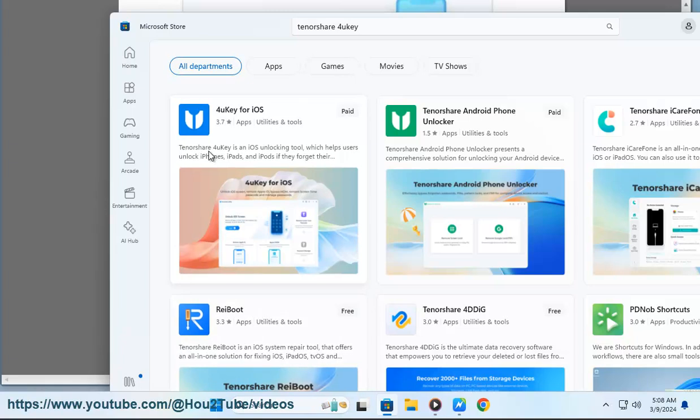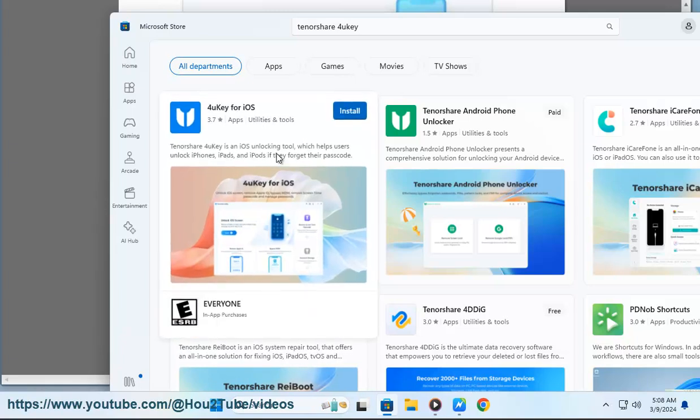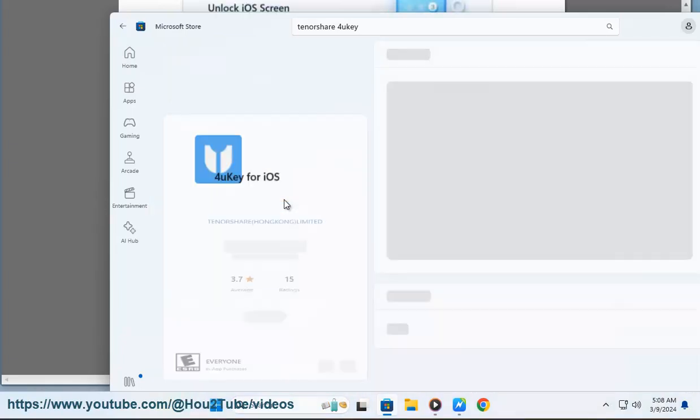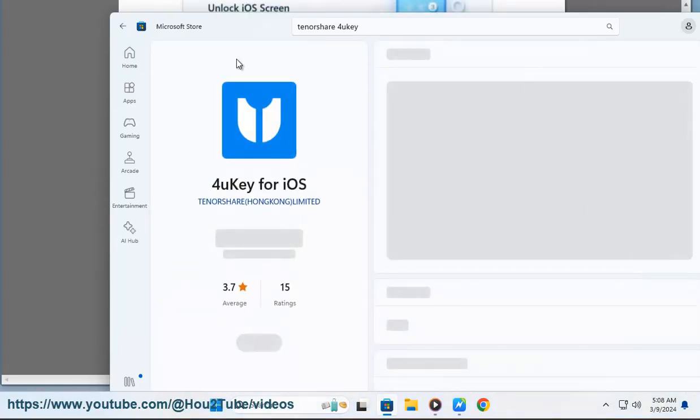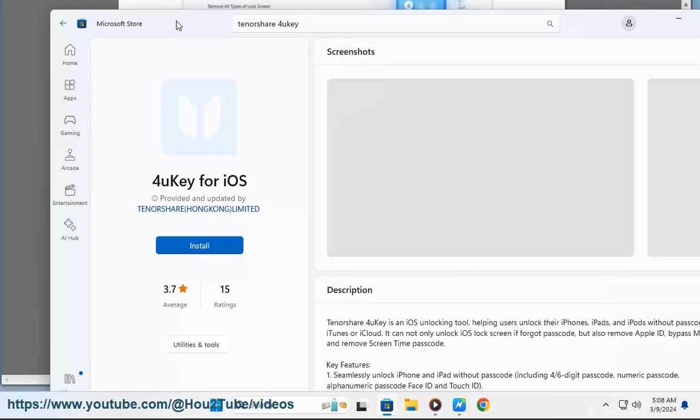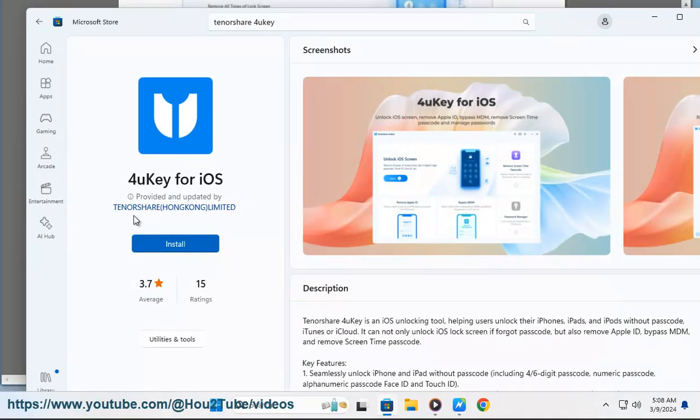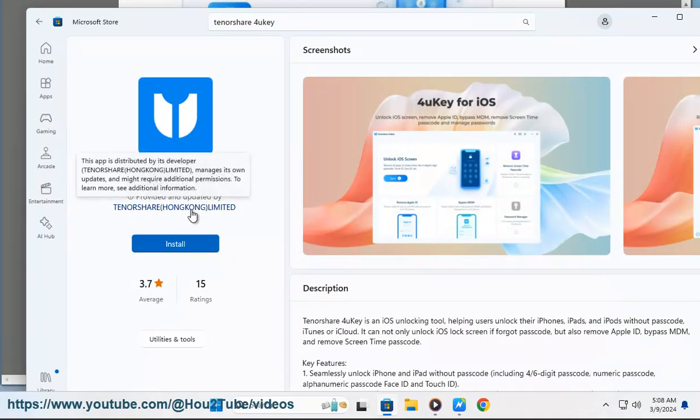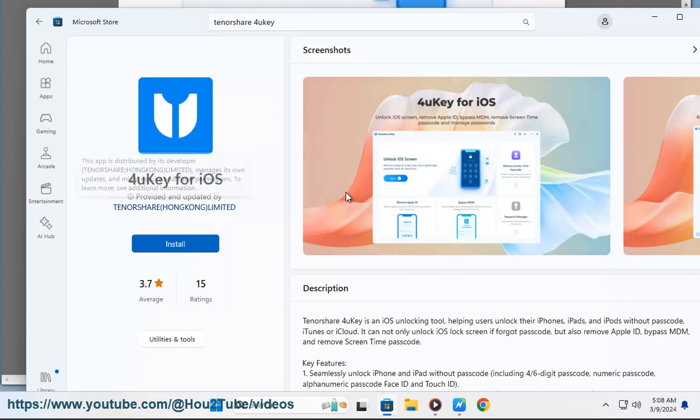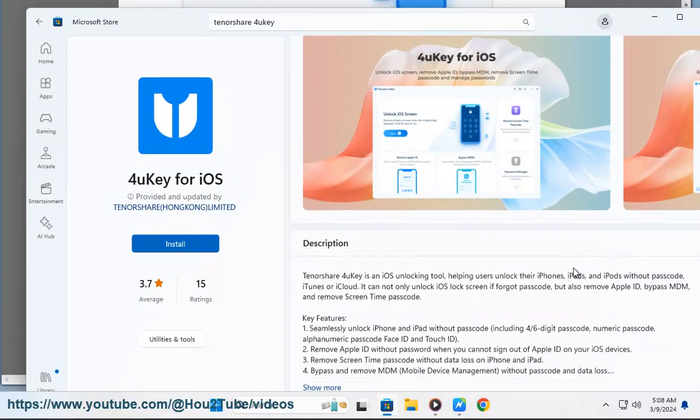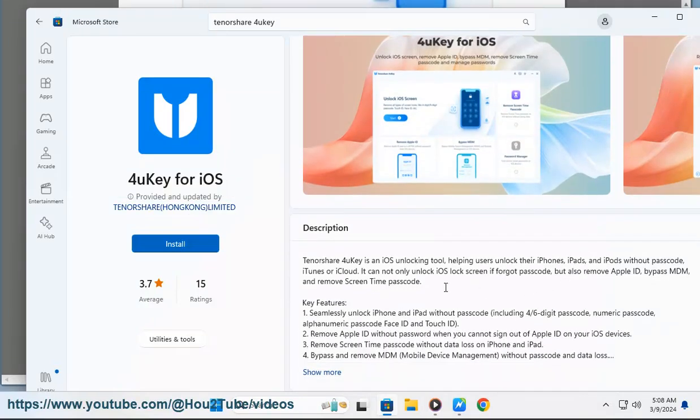Remove screen time passcode without data loss and reset or disable the restrictions on your device. Find and view stored passwords on your device, such as Wi-Fi passwords, website and app accounts and passwords, mail accounts, credit card info, Apple ID, etc.